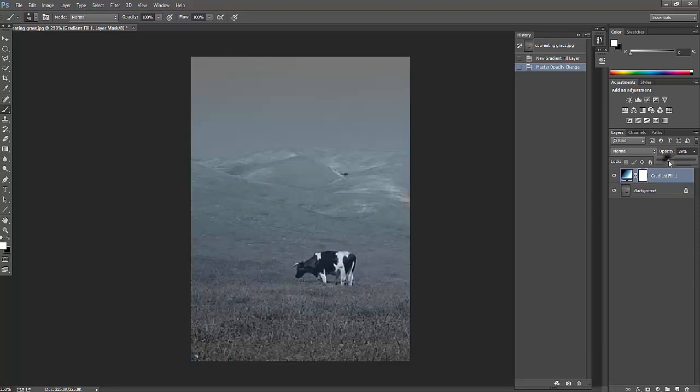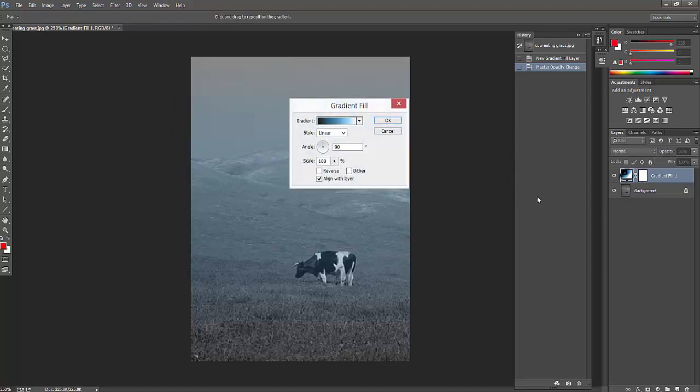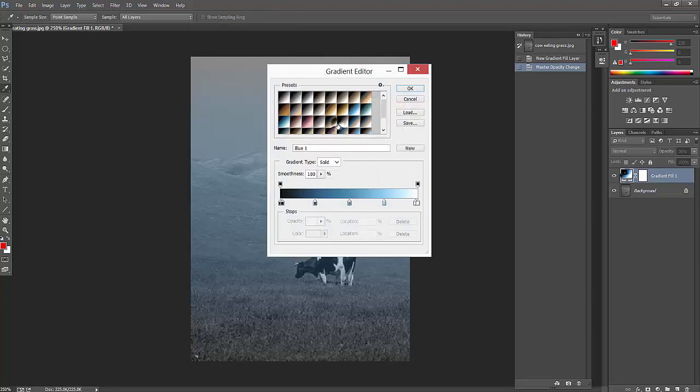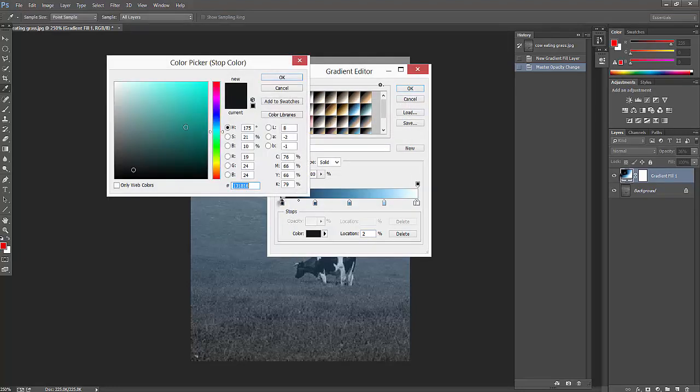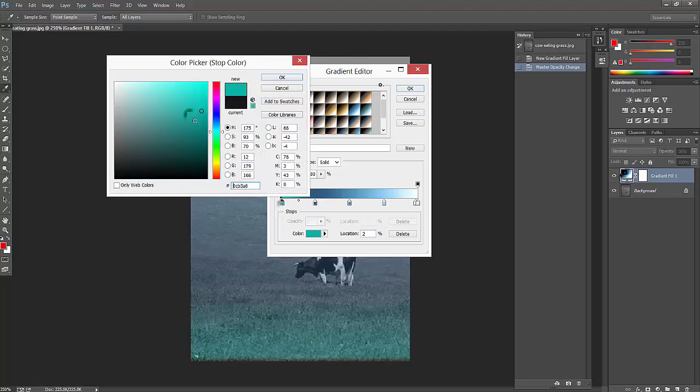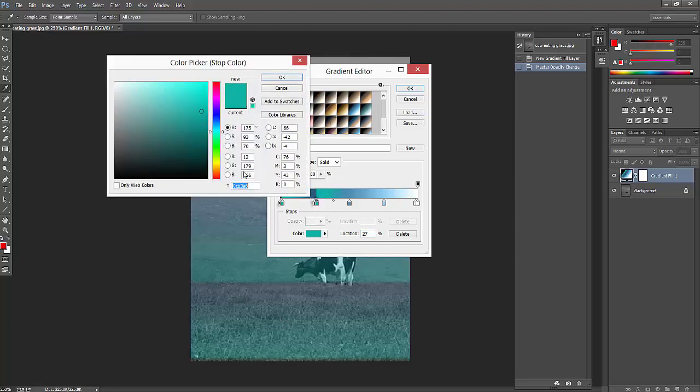What I'm going to do now is don't click this yet. I'm just going to change the color. Double click here and make it, I'm going to make it white. Now just click OK.